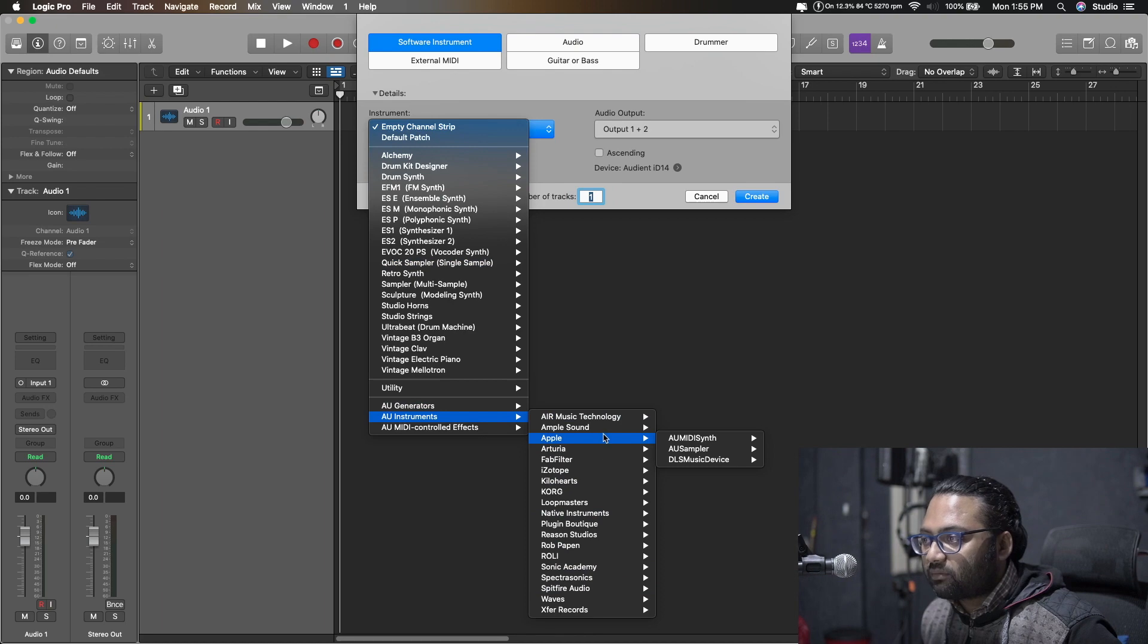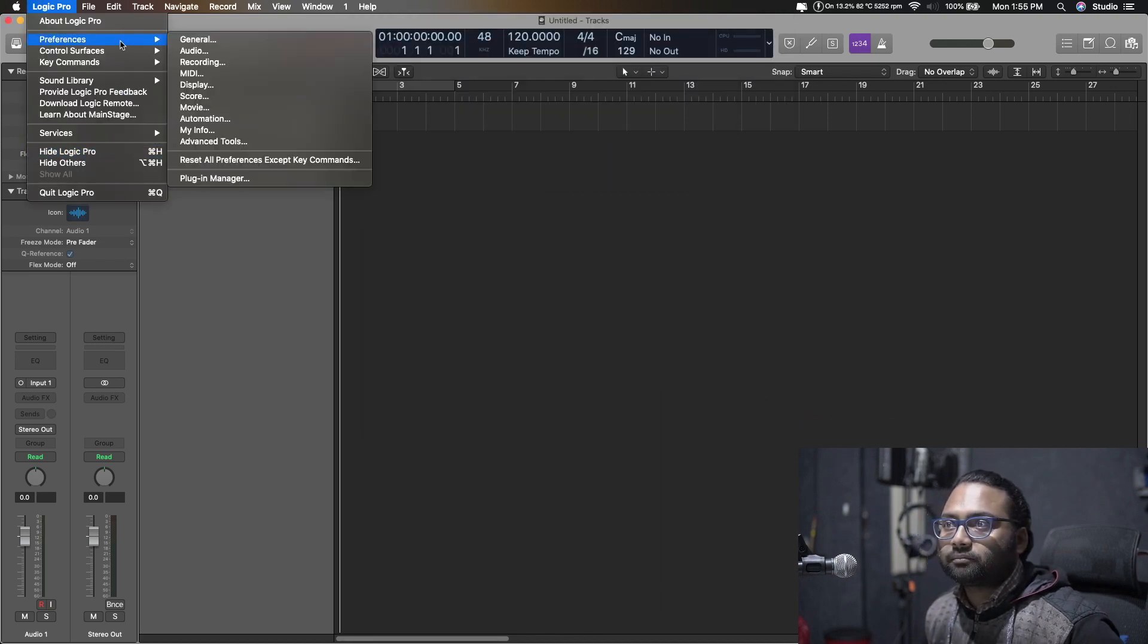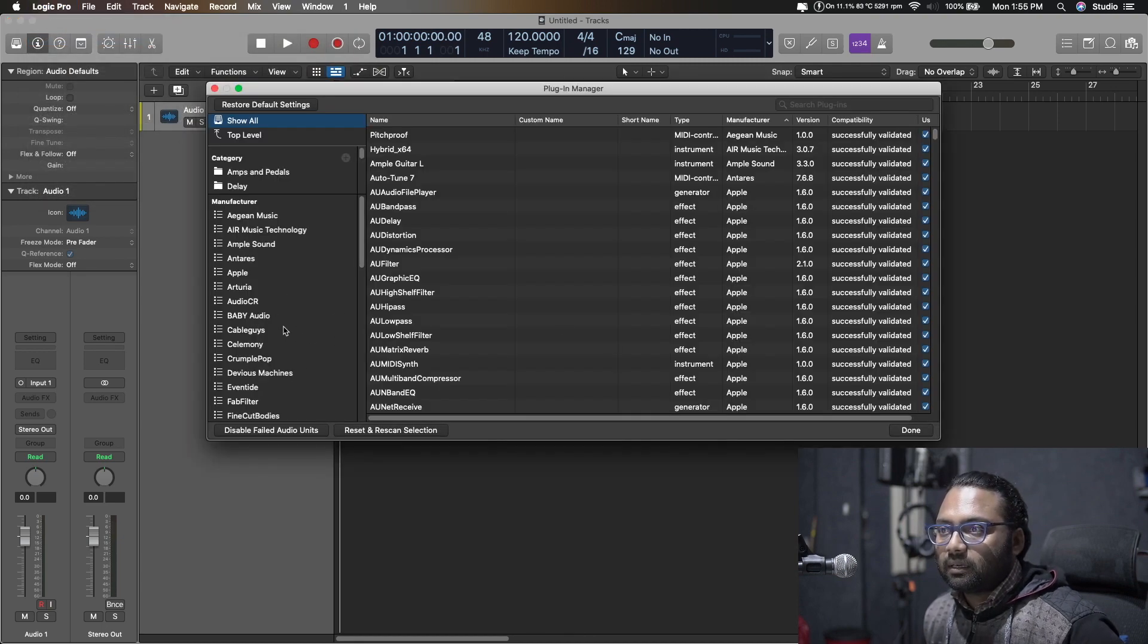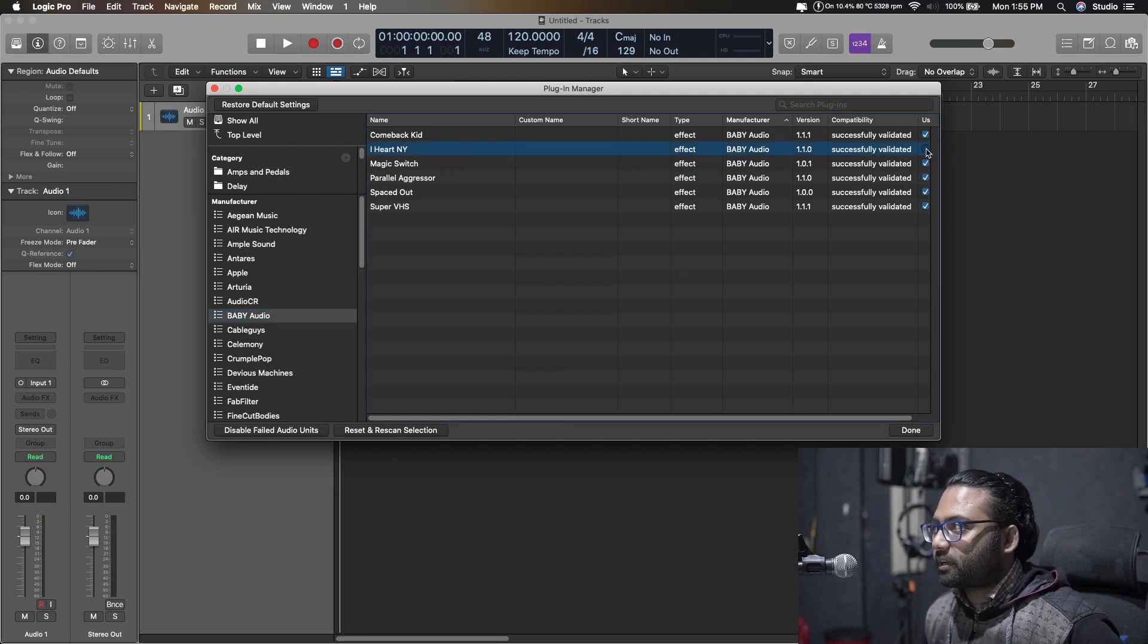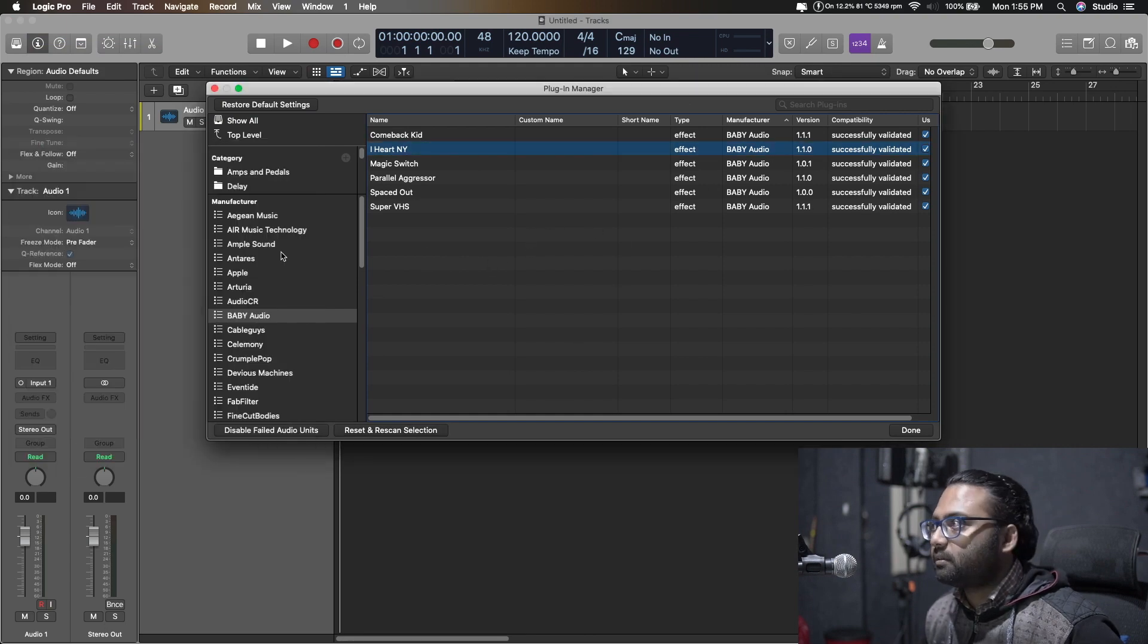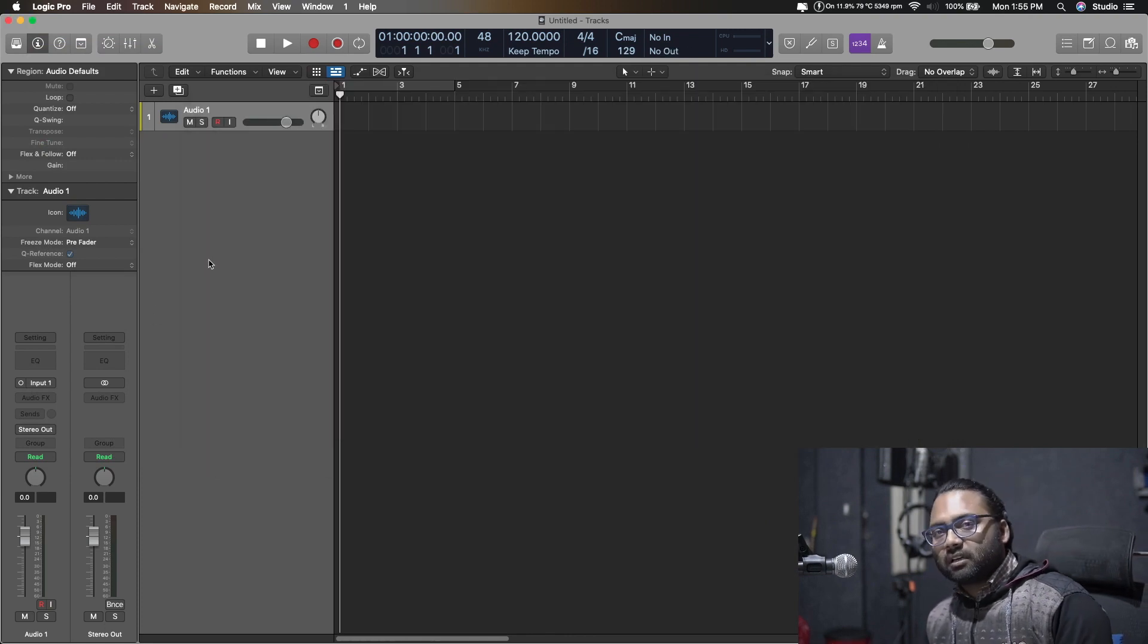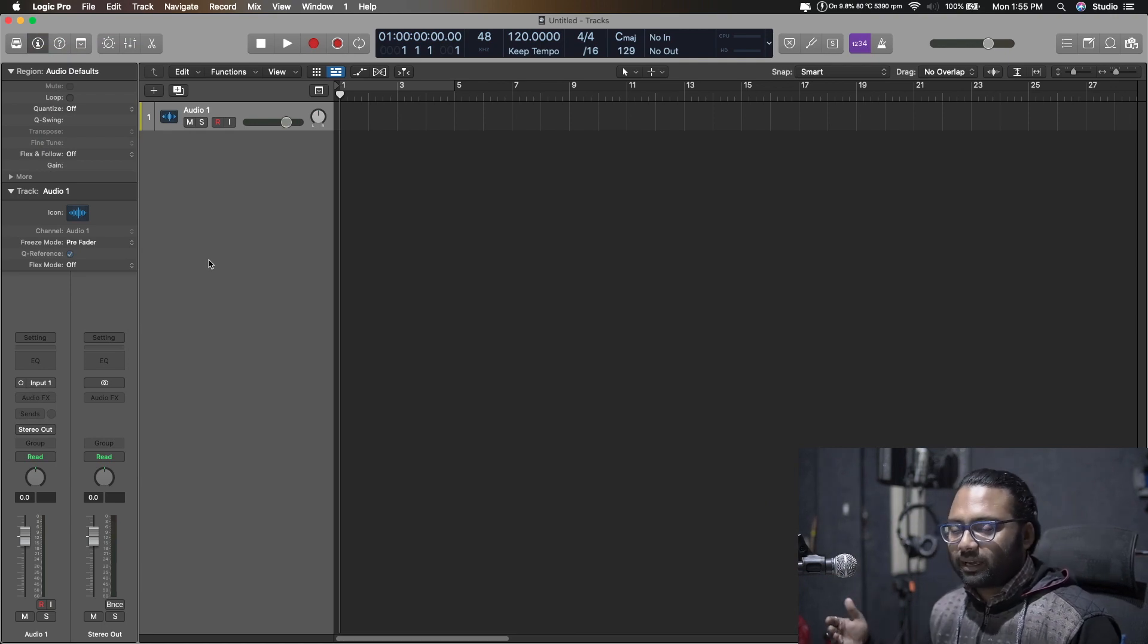If you look inside the plugin manager you will see all of these plugins. Let's check this one again and yeah, successfully validated. Done with that. I don't think that I will have to reactivate that one because that was previously installed as well.